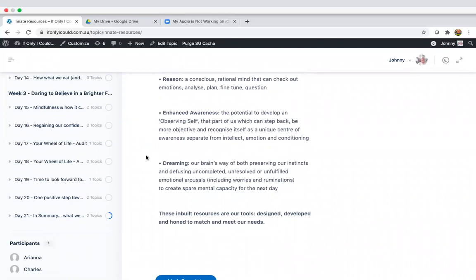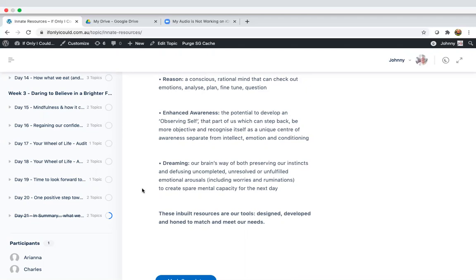Dreaming. Believe it or not, dreaming is absolutely critical to our mental wellbeing. It's our brain's way of preserving our instincts and diffusing uncompleted, unresolved or unfulfilled emotional arousals. It's basically the issues of the day. So when we dream at night, we were able to flush out those issues by coming to a logical conclusion, often using metaphors.